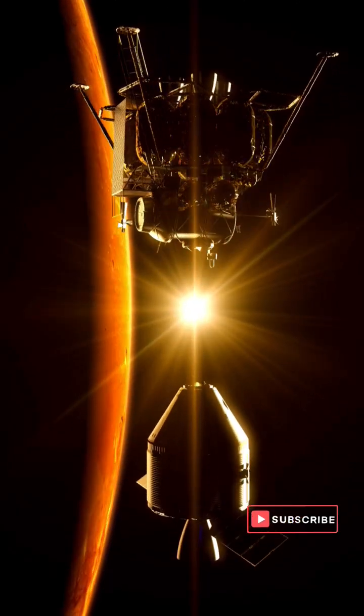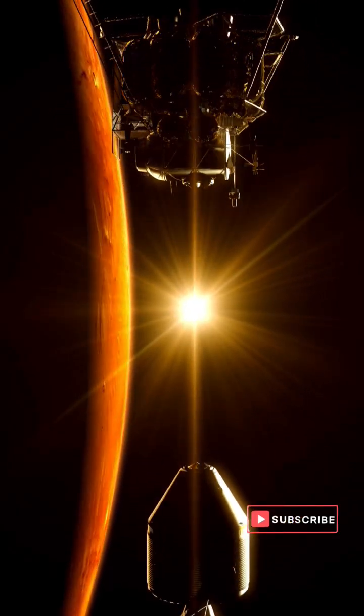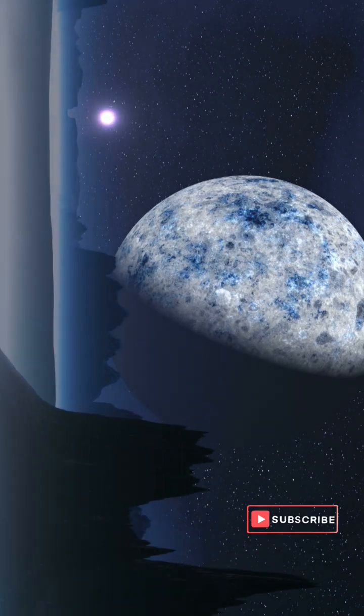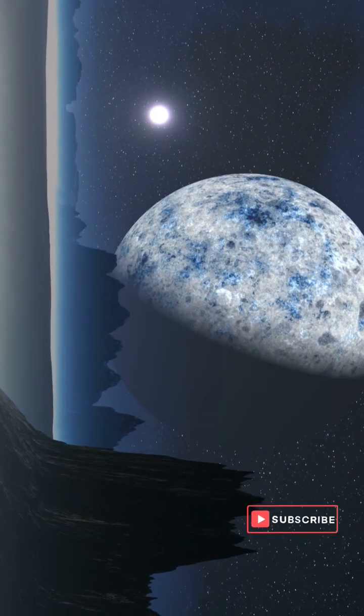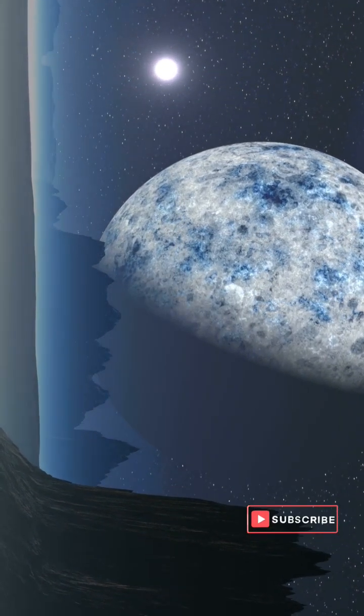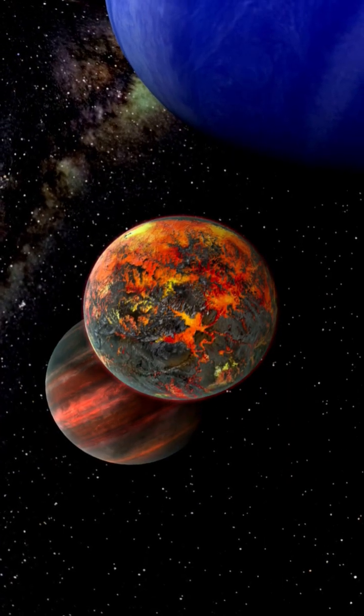To uncover these mysteries, the BepiColombo mission is on its way to Mercury and will arrive in 2025. This mission could reveal more about Mercury's secrets and confirm if this diamond treasure truly exists.